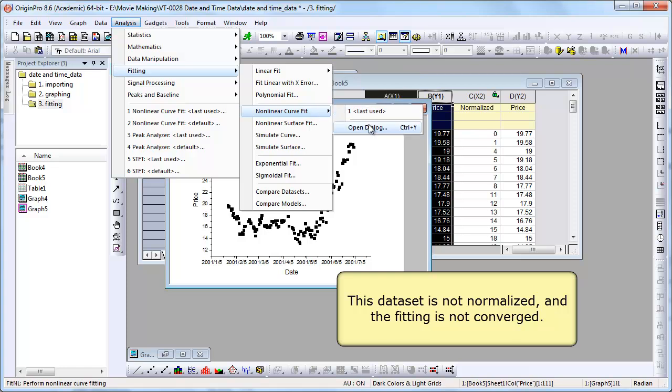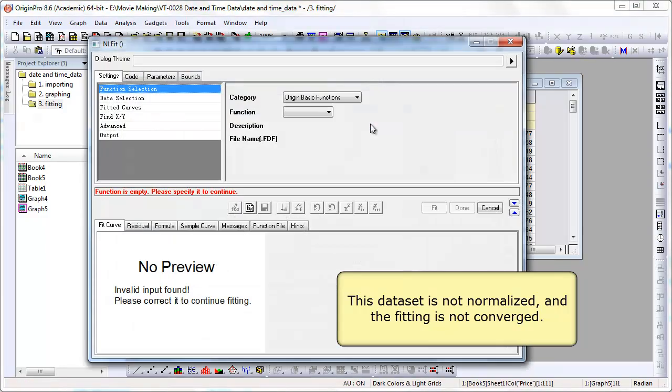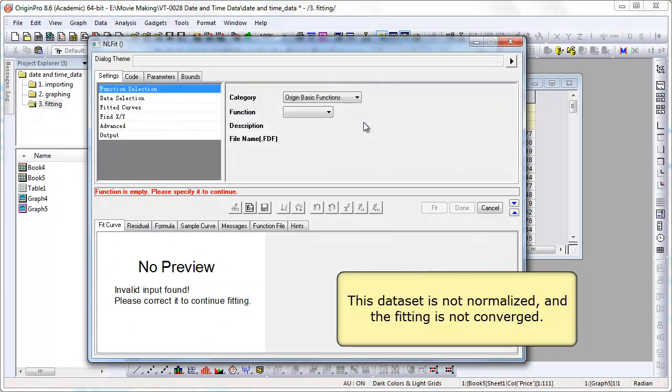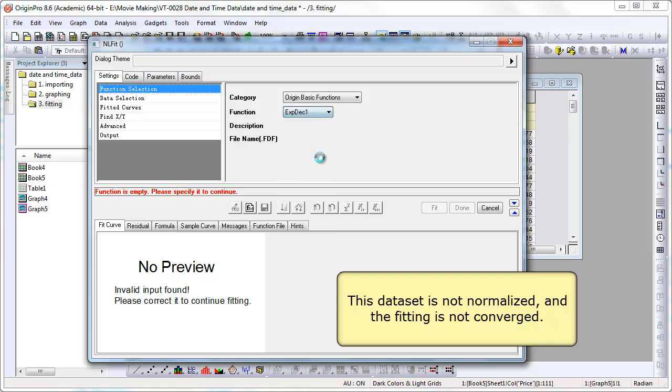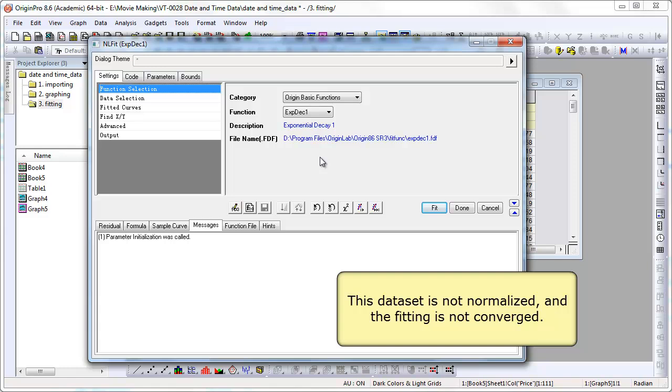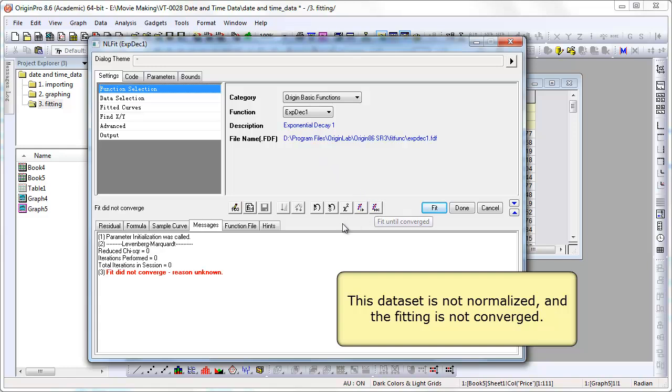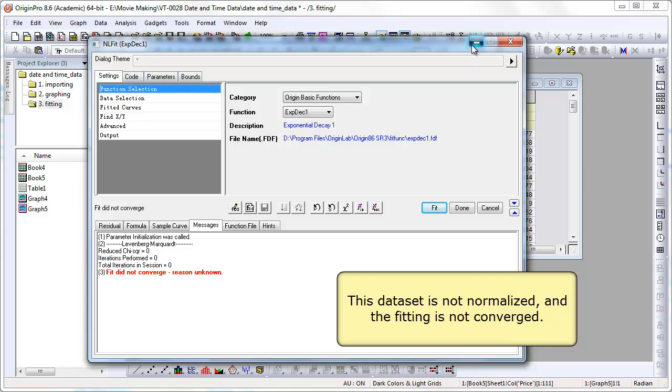Fit. We've also normalized the data. So let's show first the raw data here. We're going to do an exponential decay fit. Fit. And it says fit did not converge. Reason unknown. And notice our fit curve.